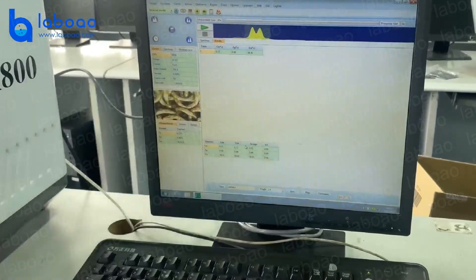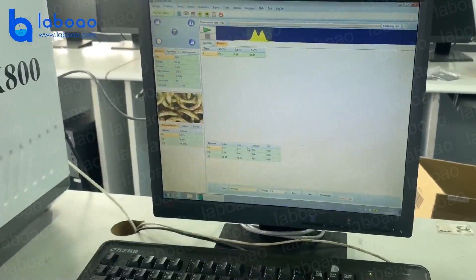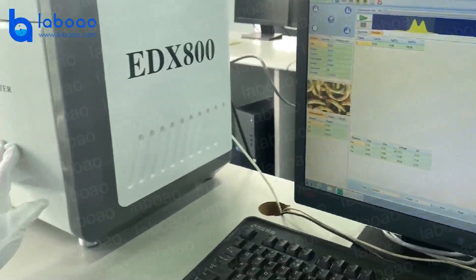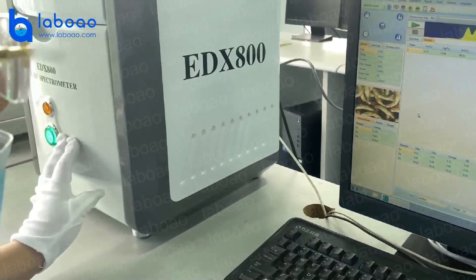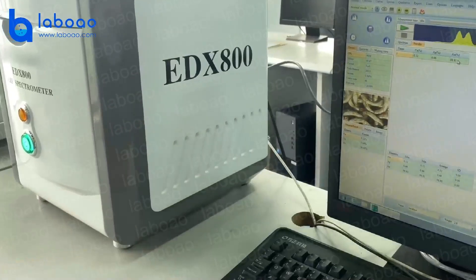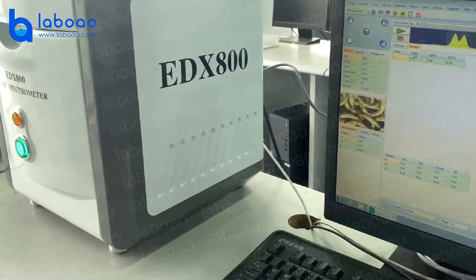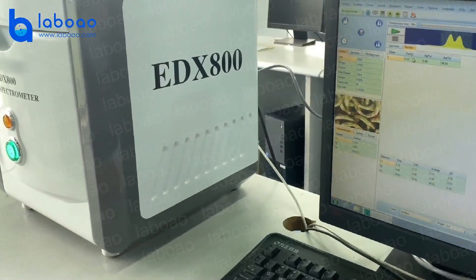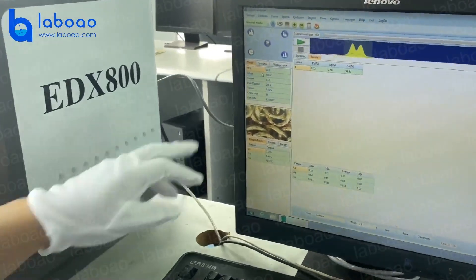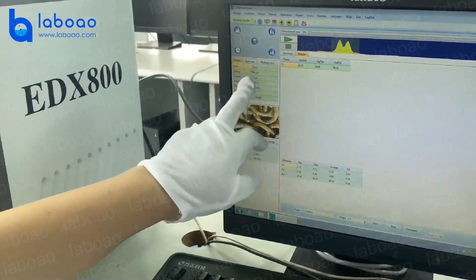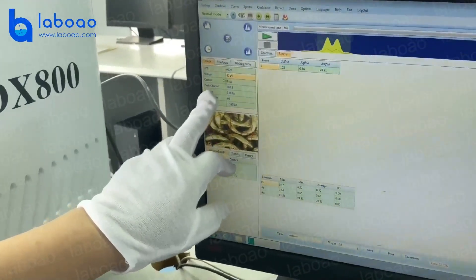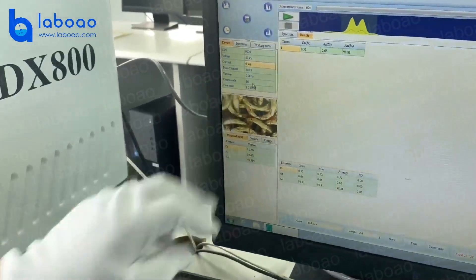This model is the cheapest in the world. It focuses on precious metals — Au, Ag, copper — and can also test nickel and zinc. Here we can see the CPS of the machine; voltage and current are also shown as machine information.